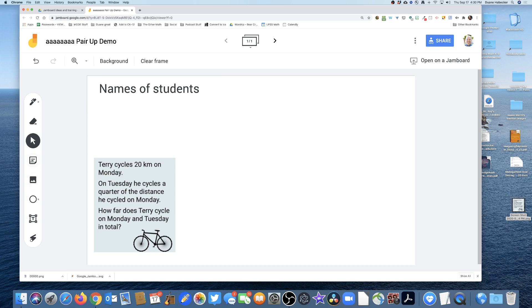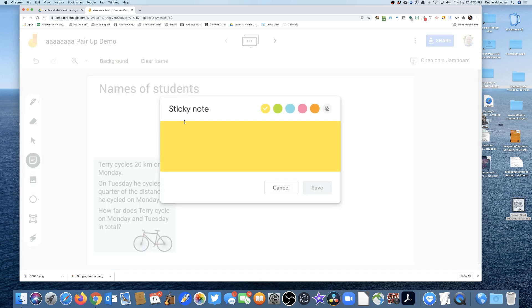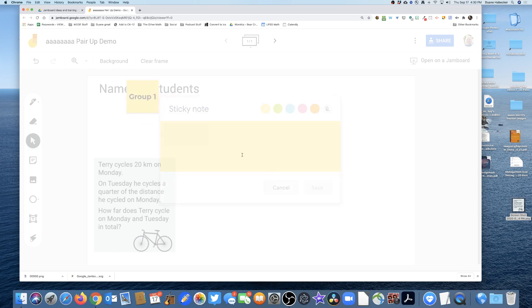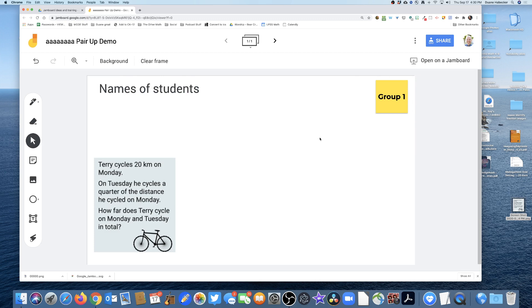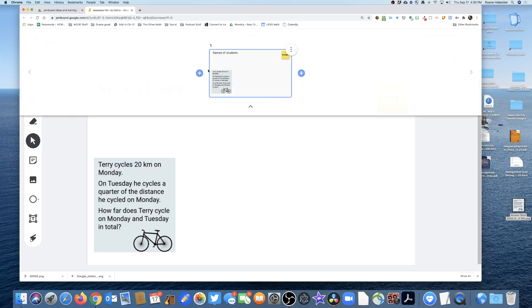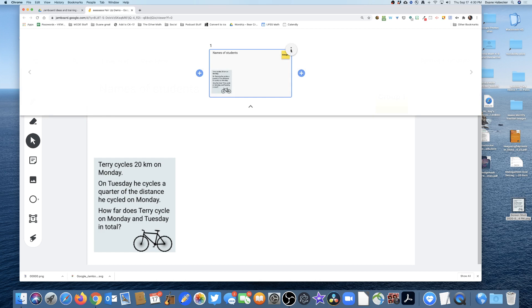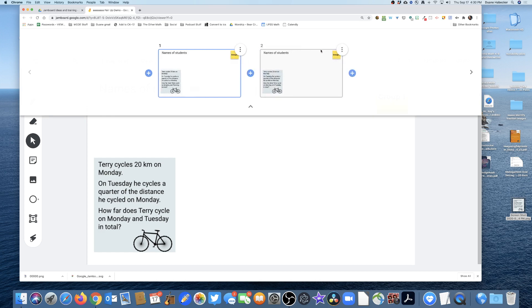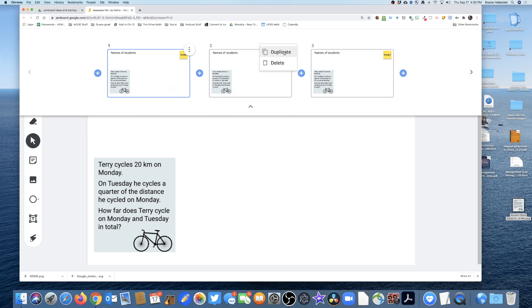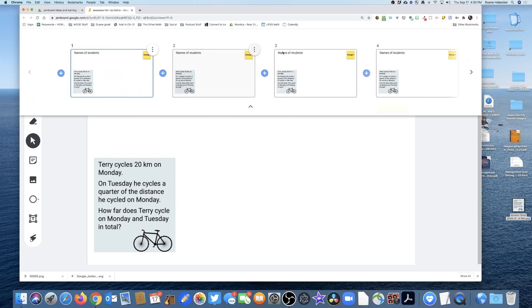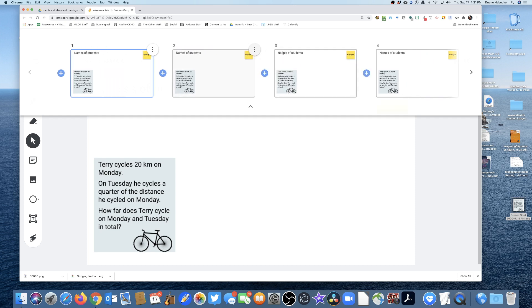Then let's do a sticky note and I'll call this Group One. I am now officially ready, but right now that's one slide. I only have one slide, but what I'm gonna do is duplicate it and duplicate it and duplicate it. Let's just do four for right now.